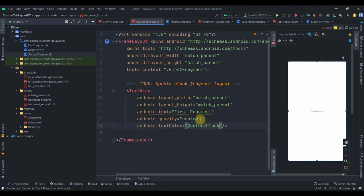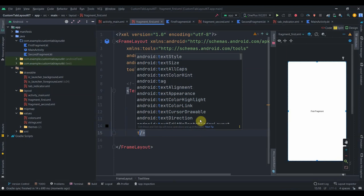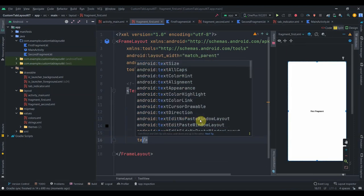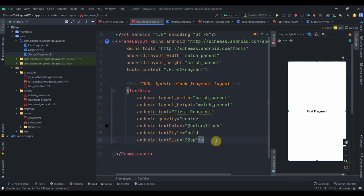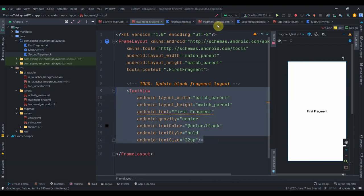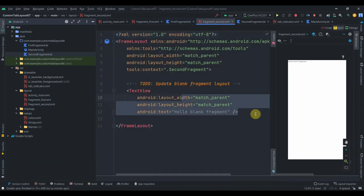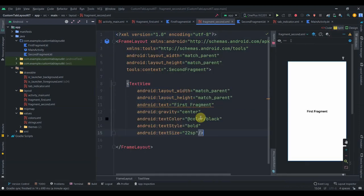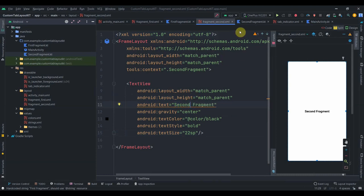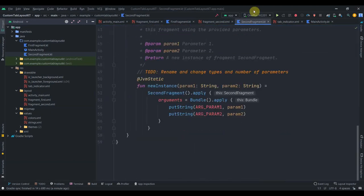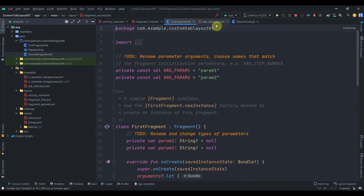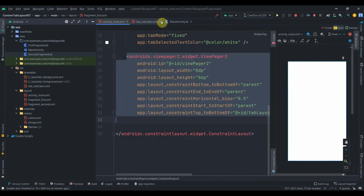I'll give the text view a text color of black, make it bold, and increase the size to 22sp. Then I'll copy this and go to the fragment second layout, paste it, and change the text to second fragment. Now we can distinguish between our fragments. We're not doing anything in the Kotlin classes for these fragments, so I'll close them.